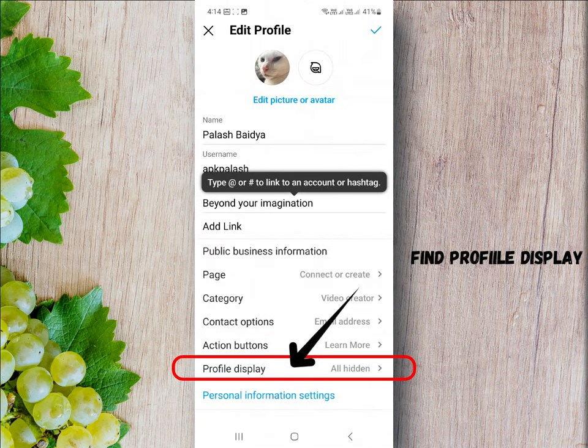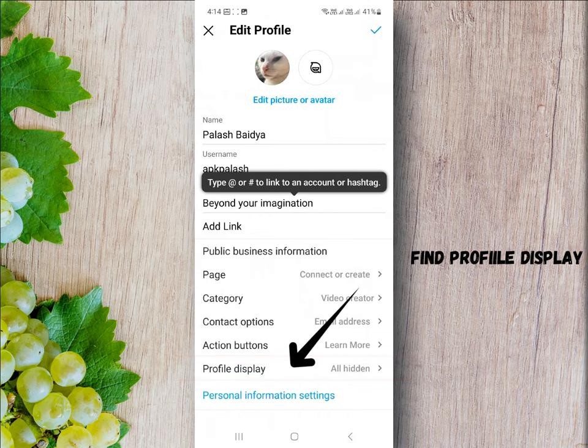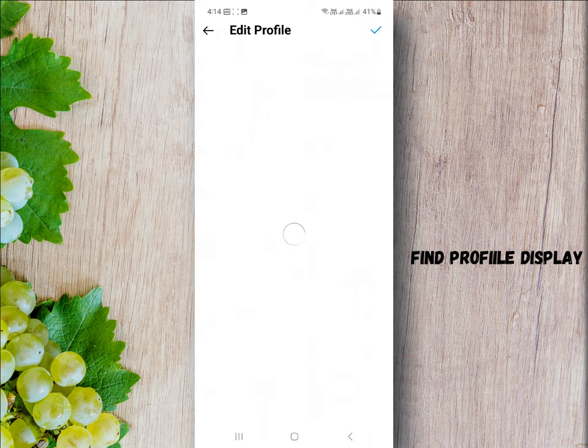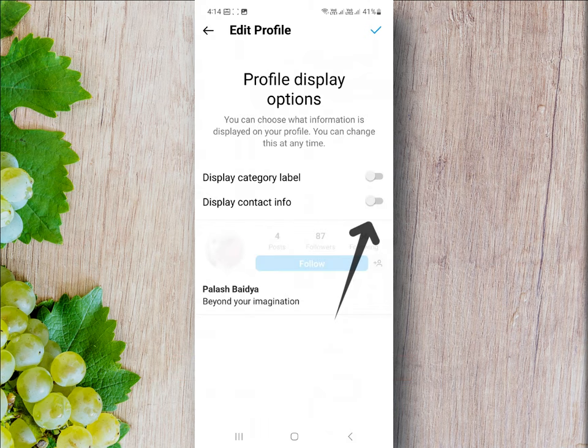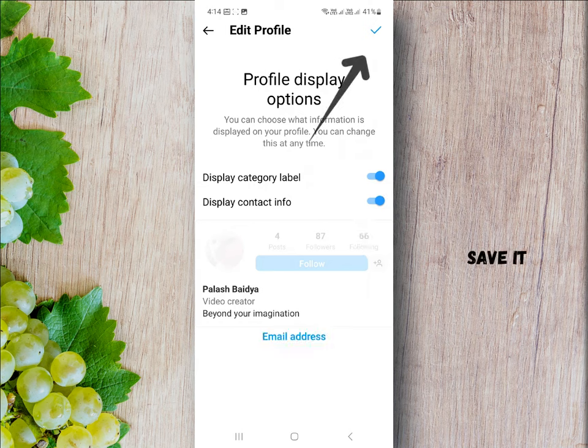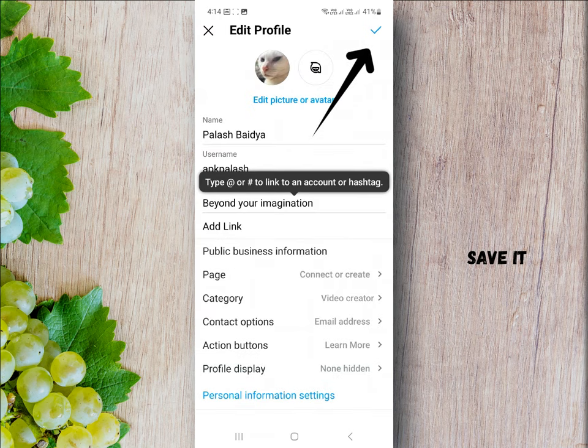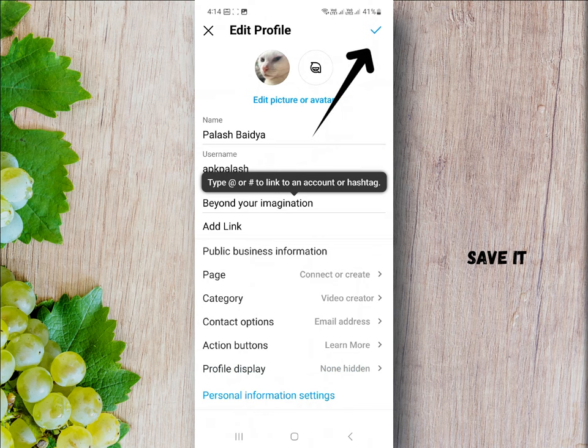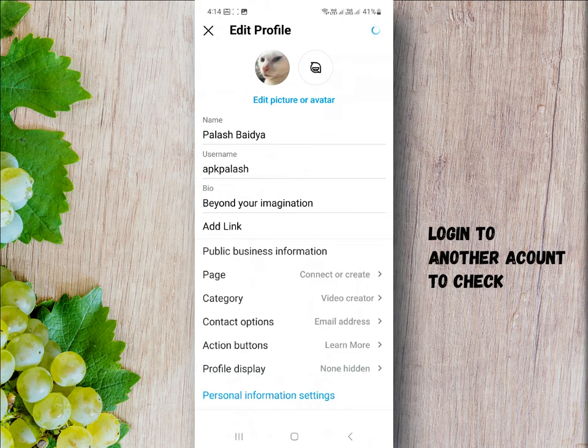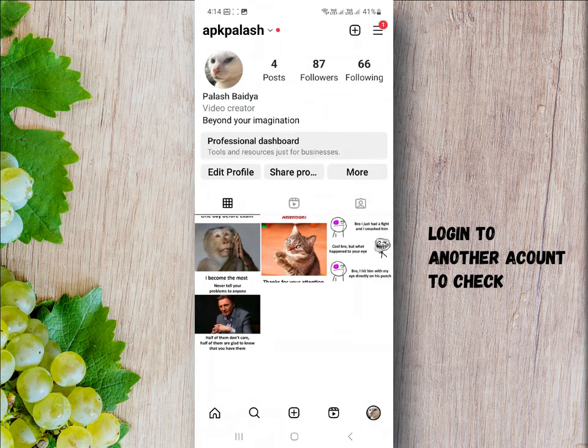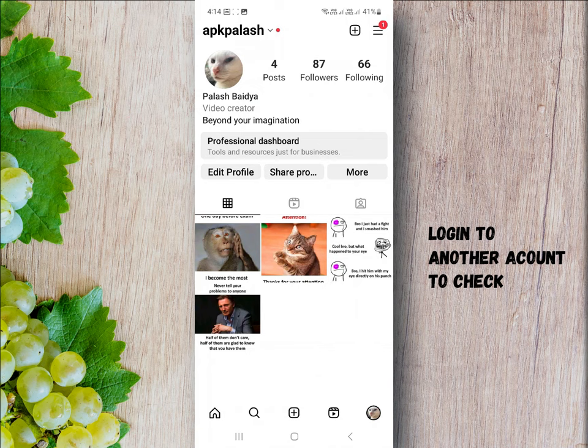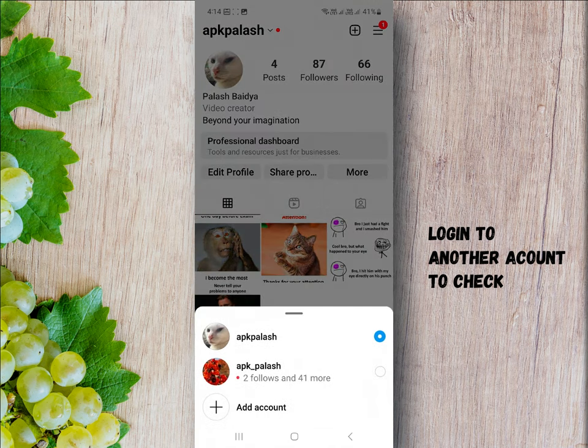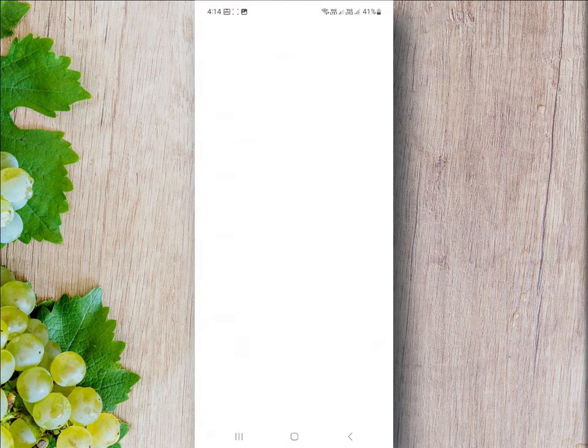Find profile display. Next, enable available options and then the process will be complete. To check if the process was successful, login to another account then search and view your profile.